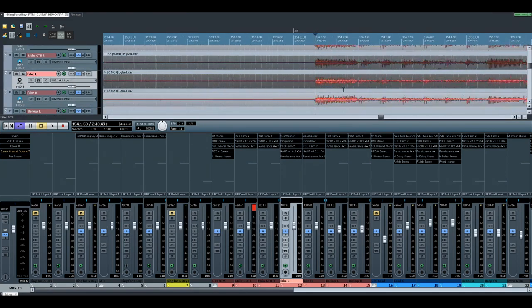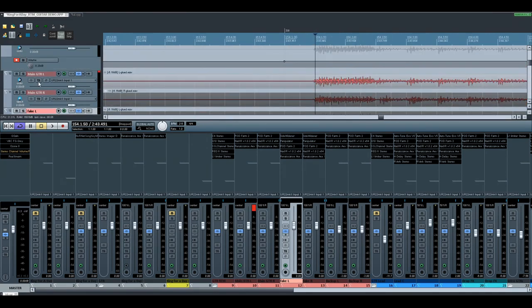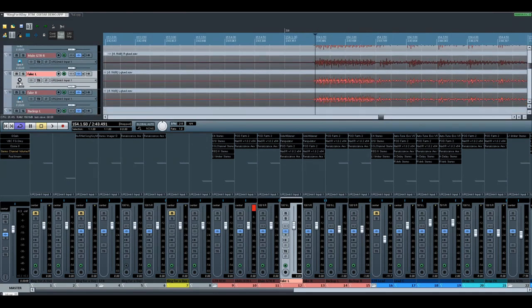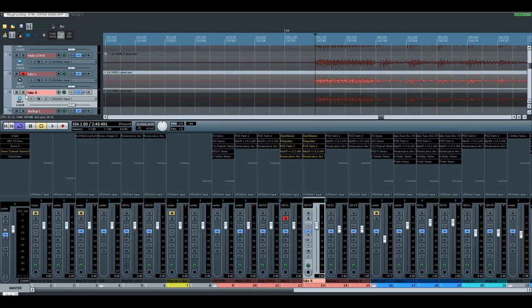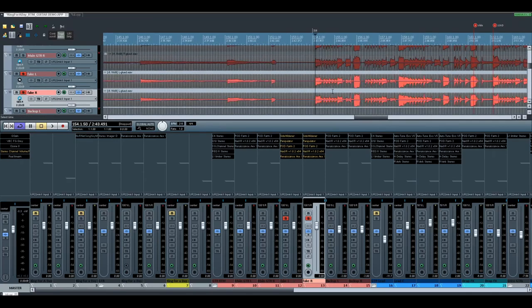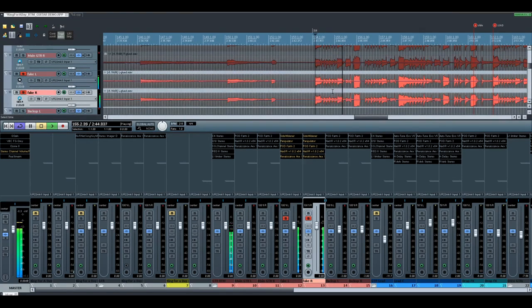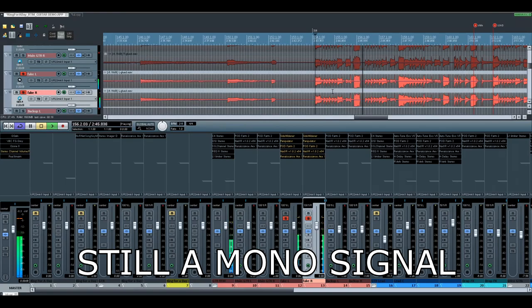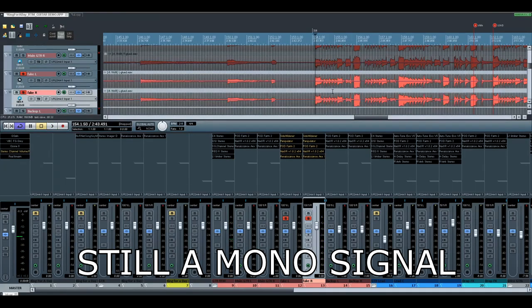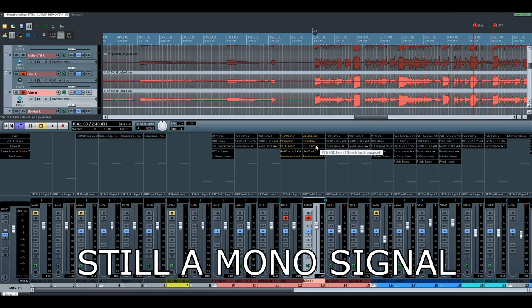So we duplicate our recording. If you just duplicate and put it left and right, what happens? Nothing. We just made it louder, but it's still the same—it's still a mono signal.